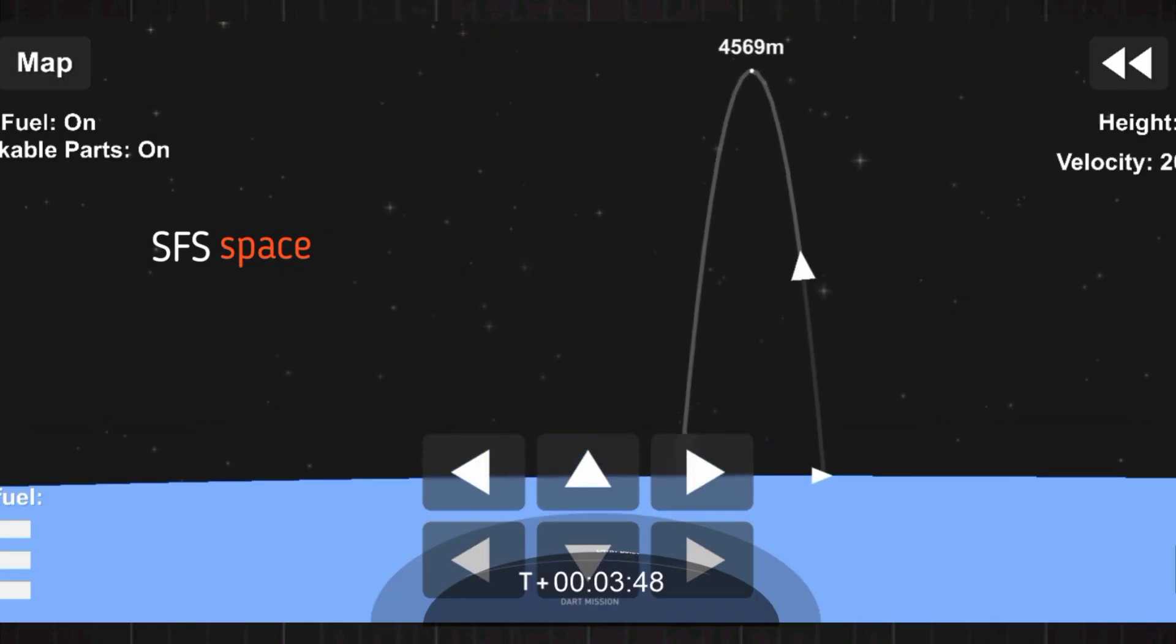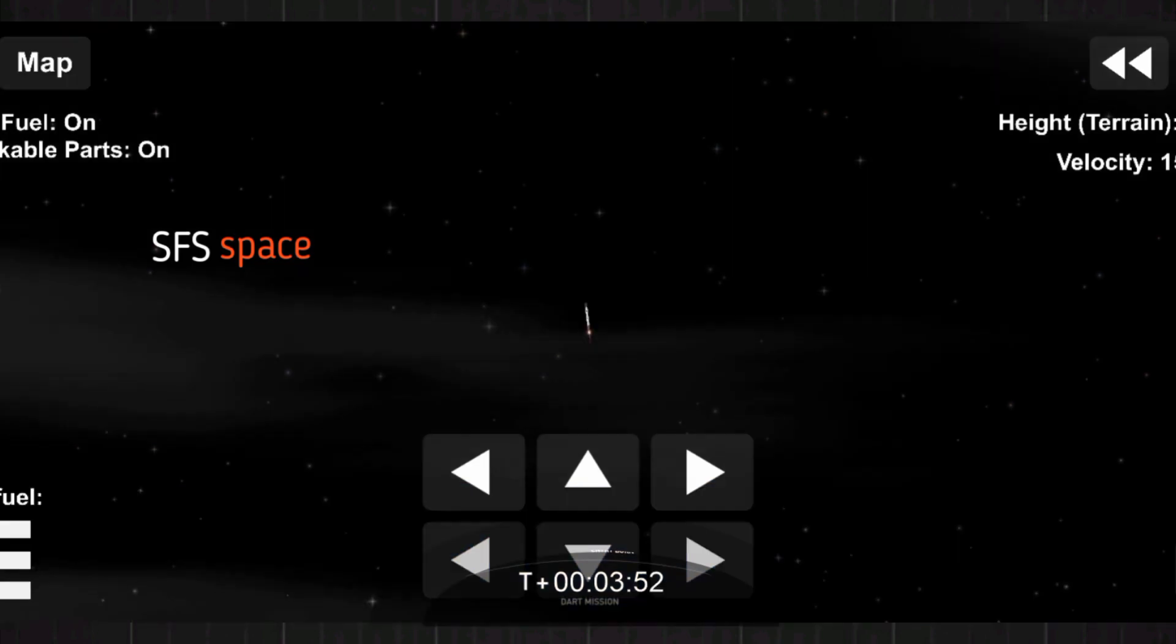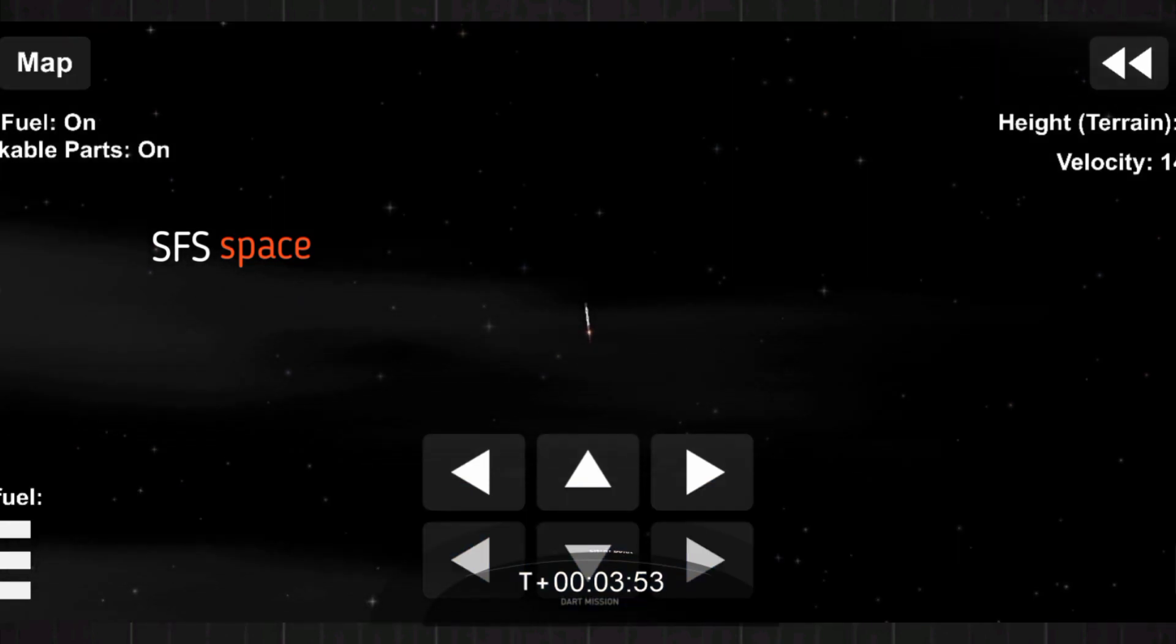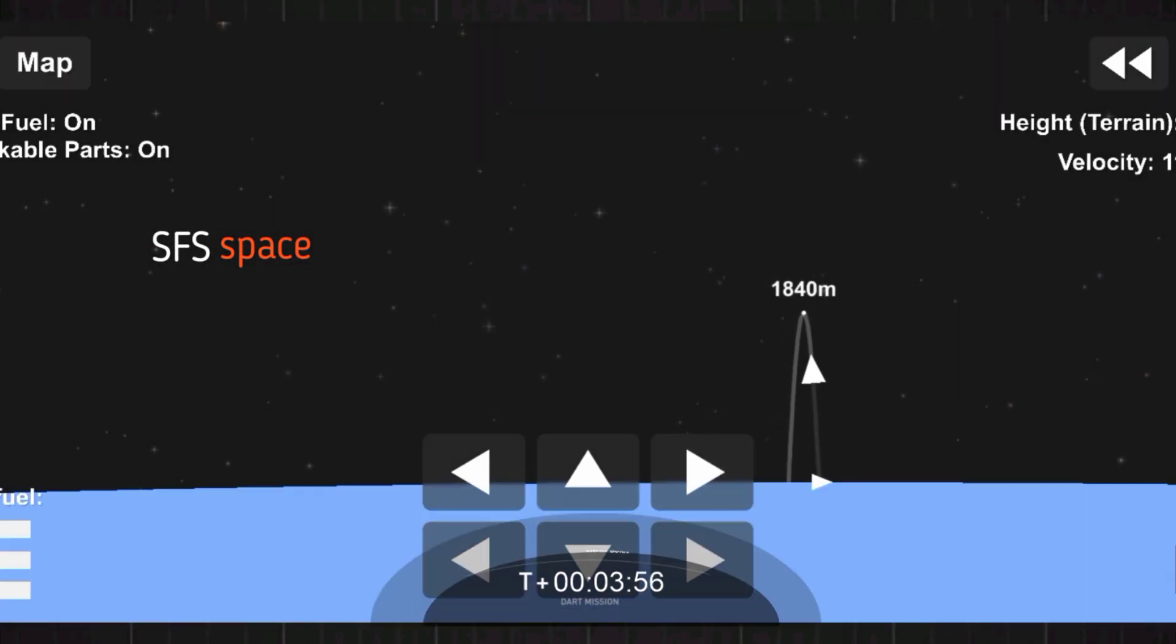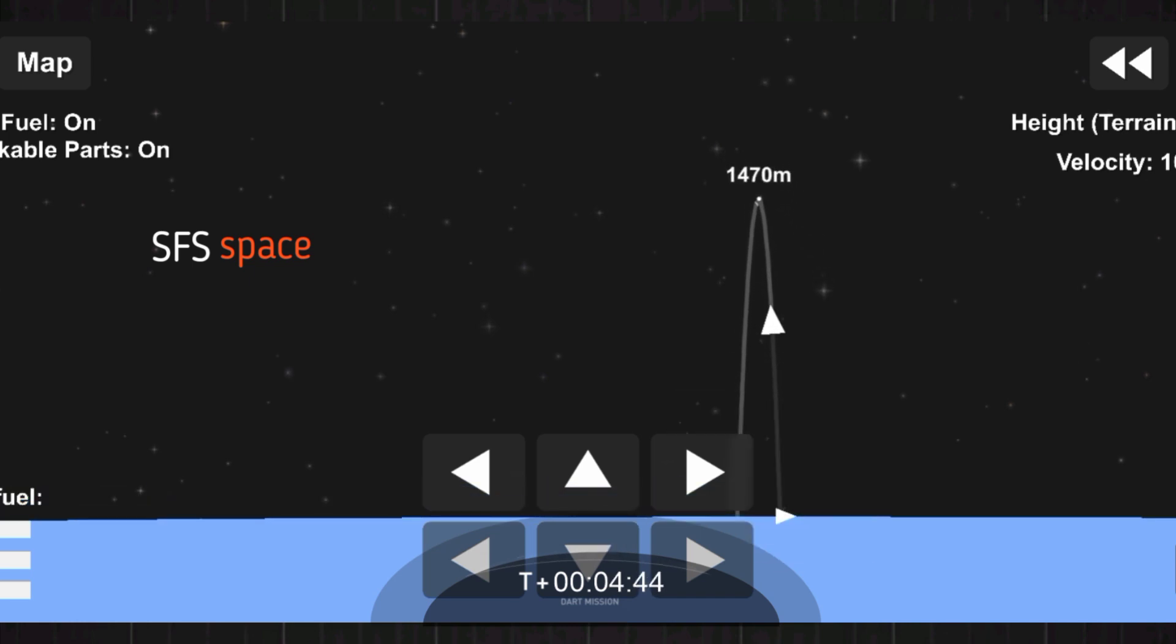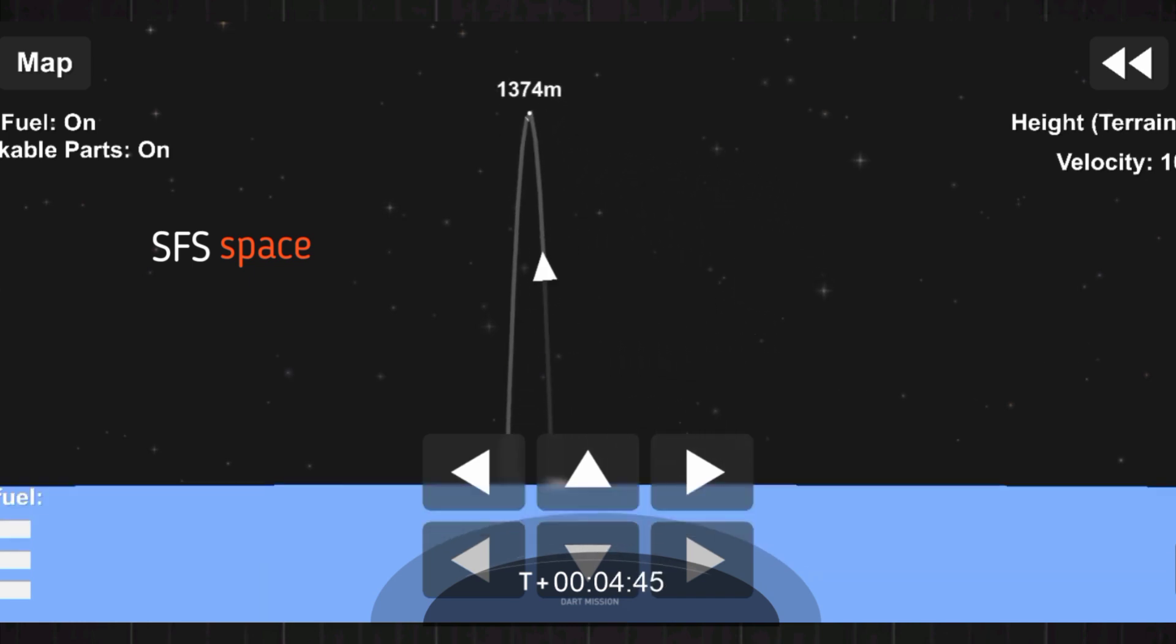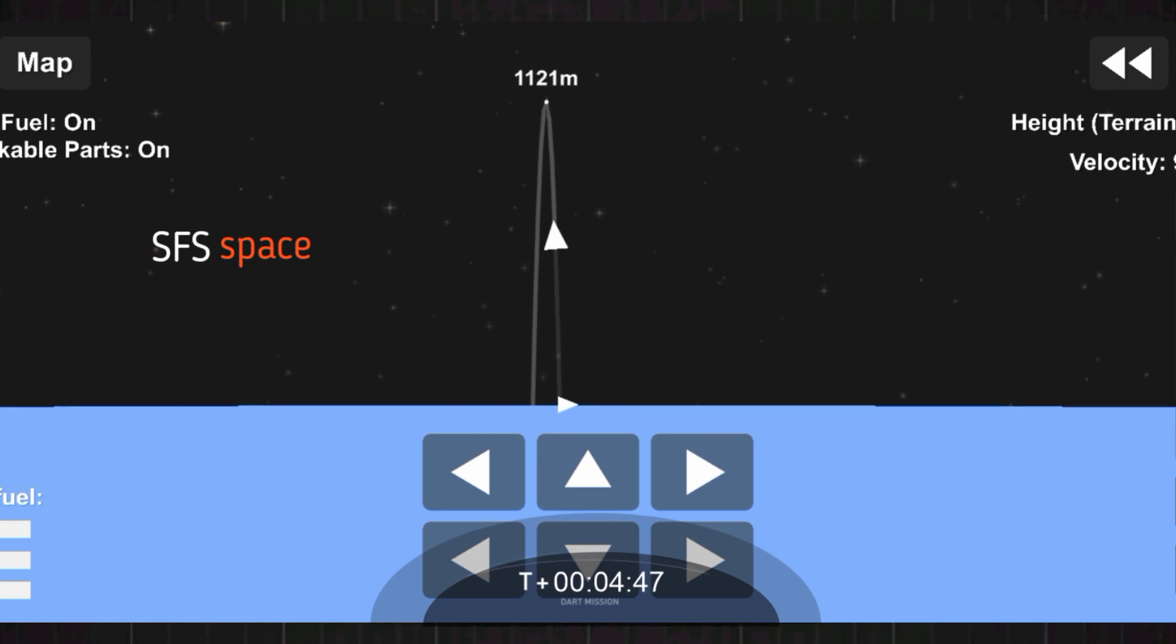As a reminder, the Merlin engines on the first stage are optimized for sea level and these do achieve 190,000 pounds of thrust during ascent and descent. SECO 1 on second stage. We got a confirmation of good orbit.